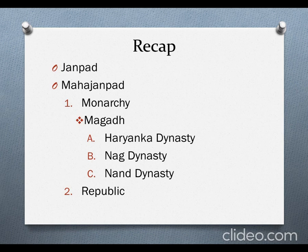Three powerful dynasties ruled over Magadha. First, we studied about the Haryanka dynasty, whose founder was Bimbisar and its capital was Rajgiri. Then his son Ajatashatru came to power and he made Patliputra its capital. He fought a war with the Vajji Union. The Vajji Union was a republic, but he fought with them and defeating the Licchavis, he extended the rule of Magadha.